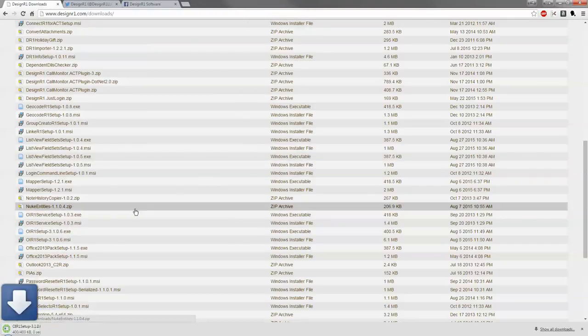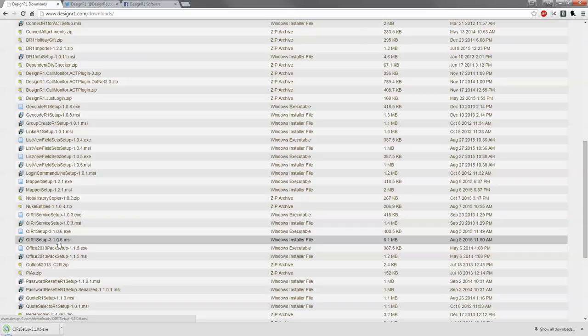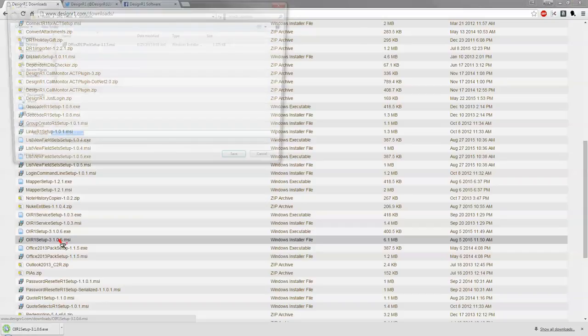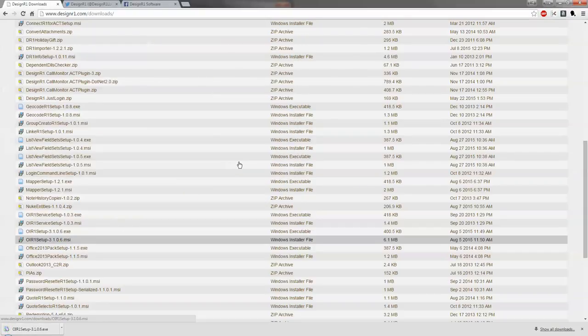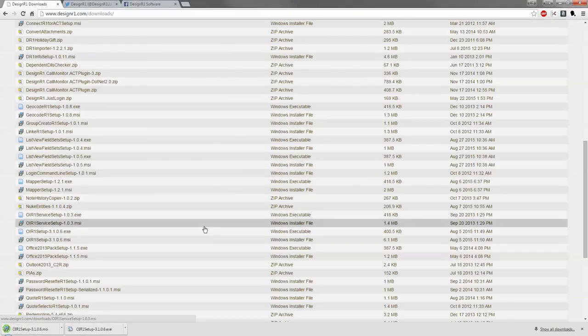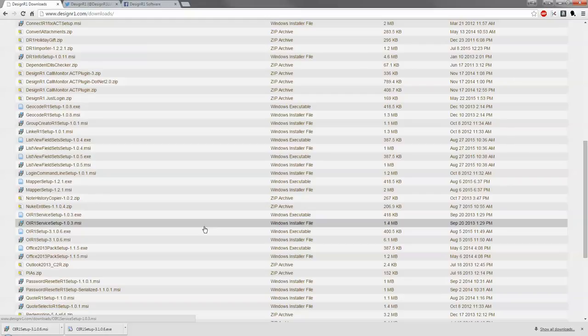So I'm going to grab both the EXE and the MSI files just because with Windows 8.1 and Windows 10 we're having more and more issues of not having the correct permissions or having high enough permissions to allow the installation of our plugins.